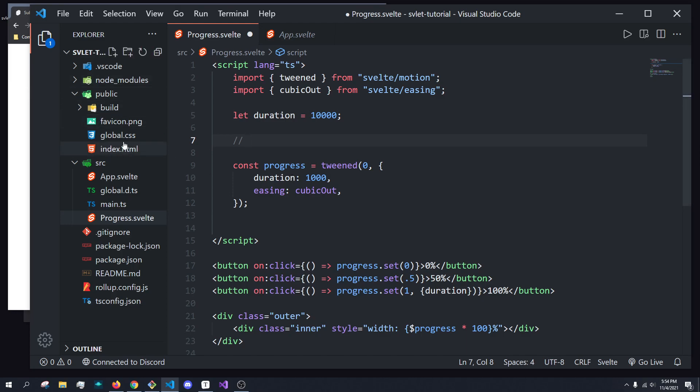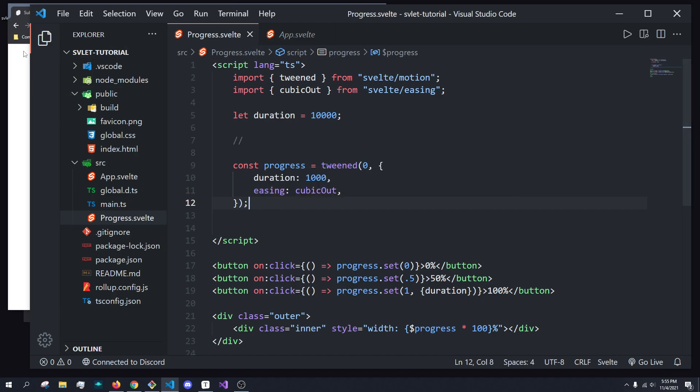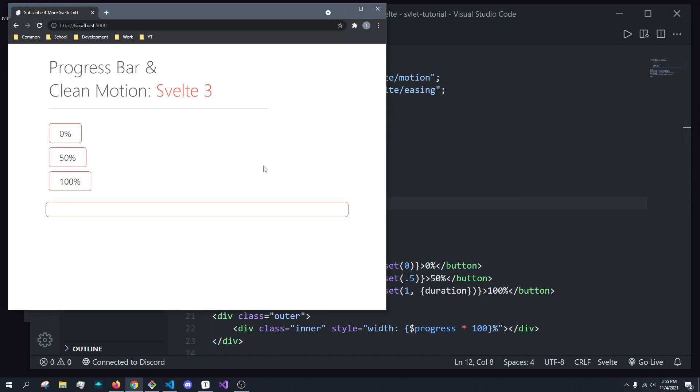And you can write your own tweening function if you pass in a third parameter, which is a custom function. So you can write your own tweening function. I just wanted to show you using the default Svelte one.